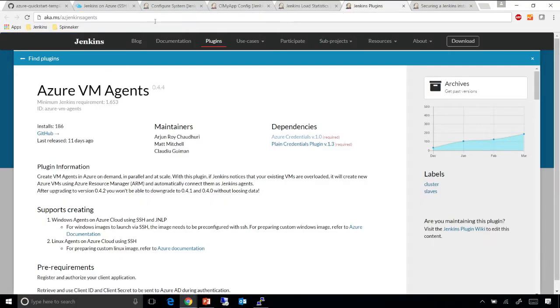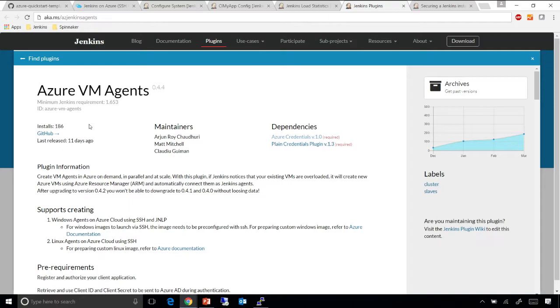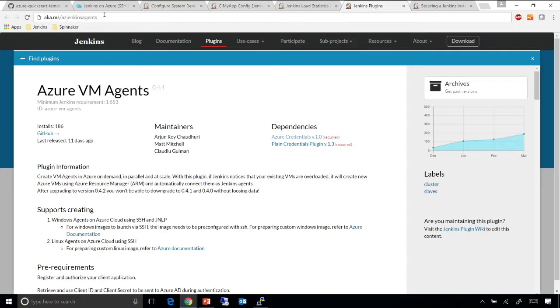If you do not want to use our Quickstart template with the master installed on Azure, you also have the choice of using the Azure VM Agents plugin from your own on-premise master. If you have a Jenkins server, all you need to do is look for this Azure VM Agents and follow the instructions in this page, and you're good to go.